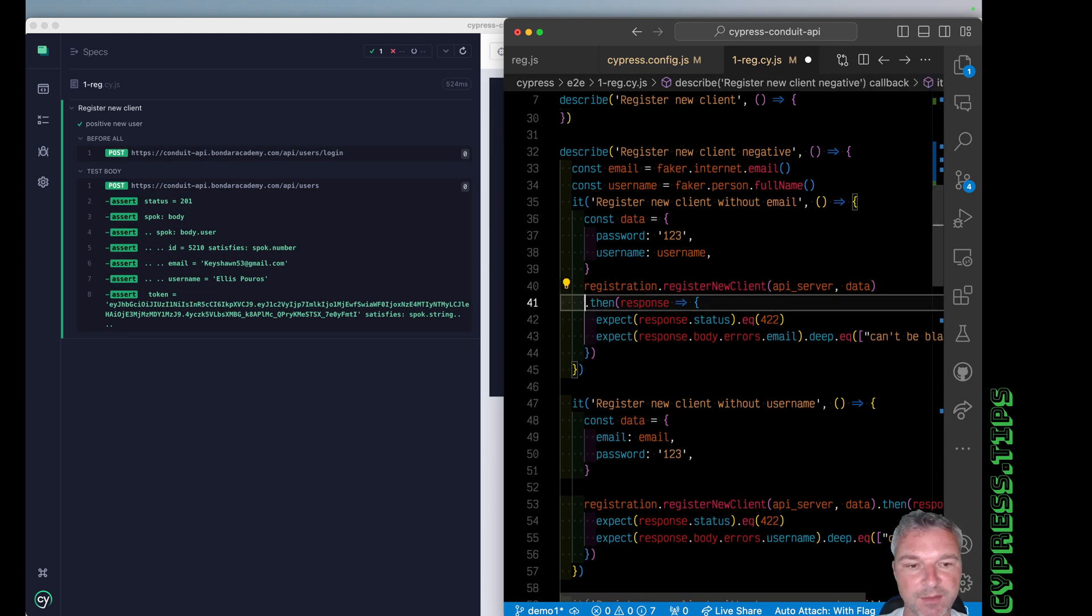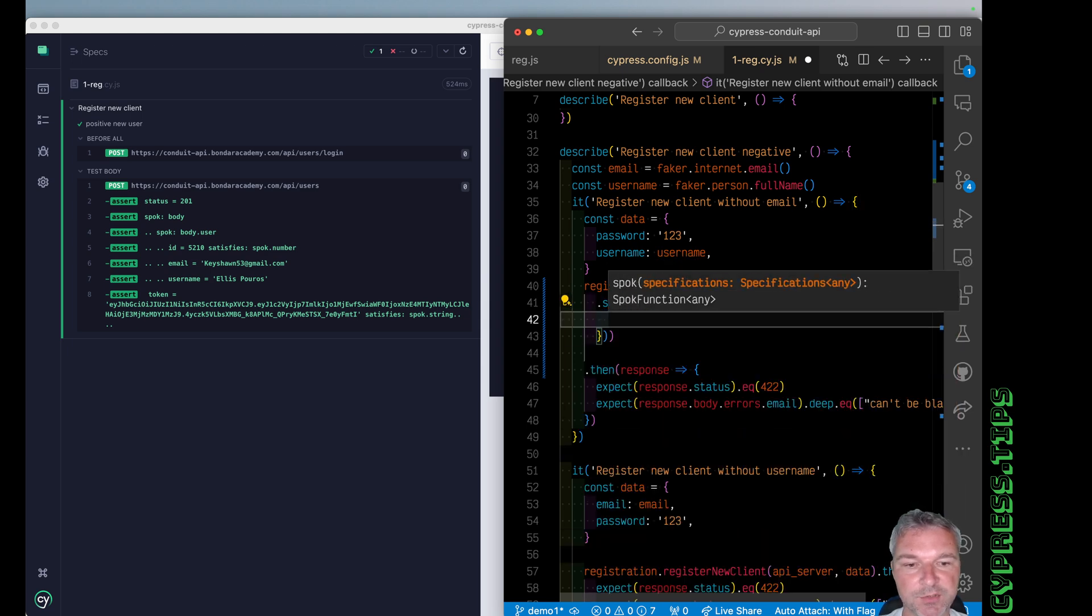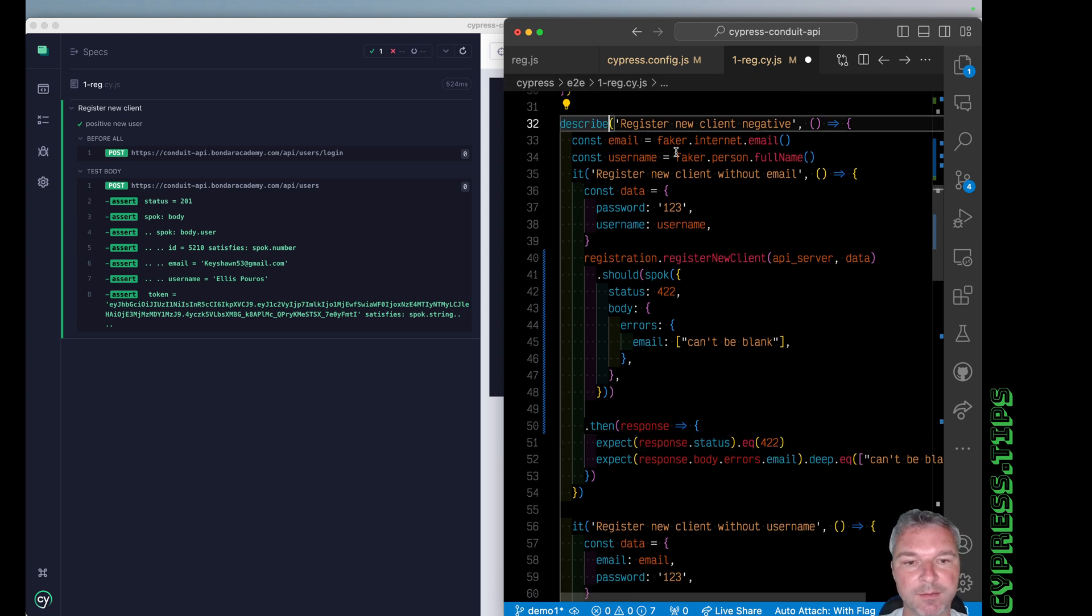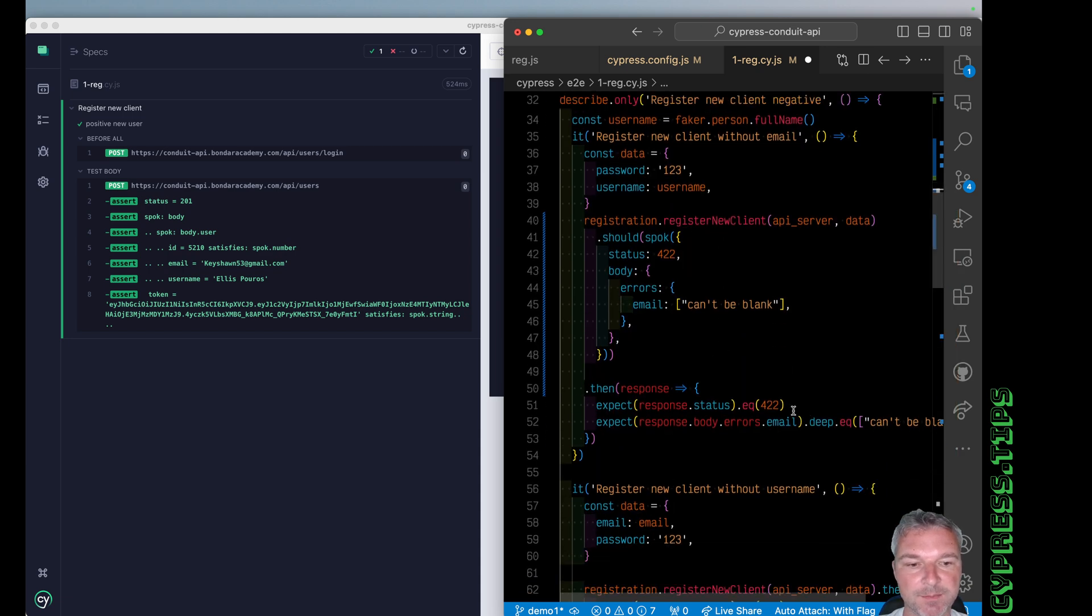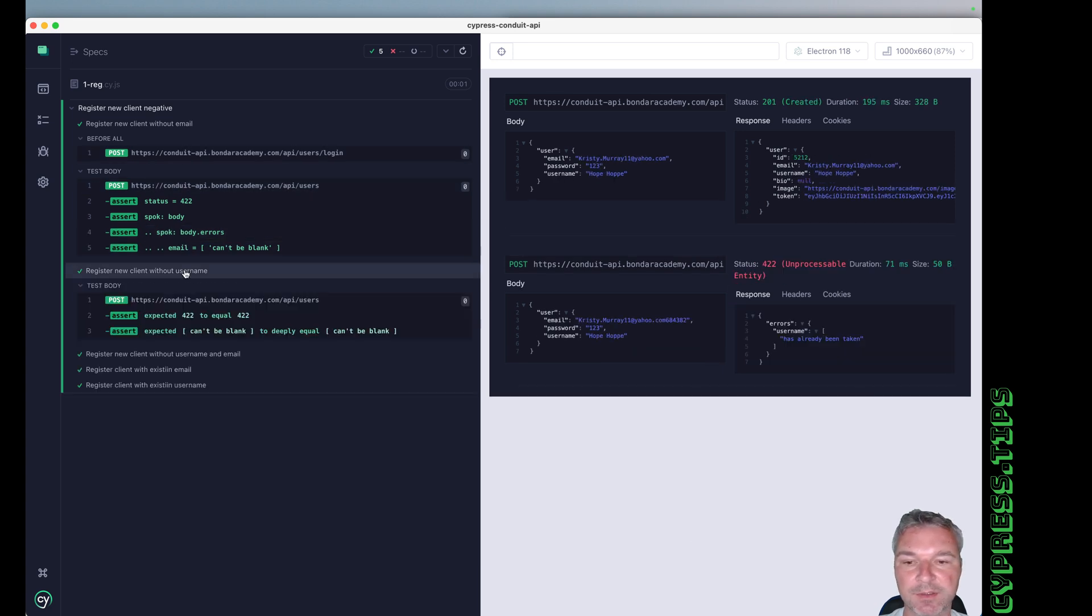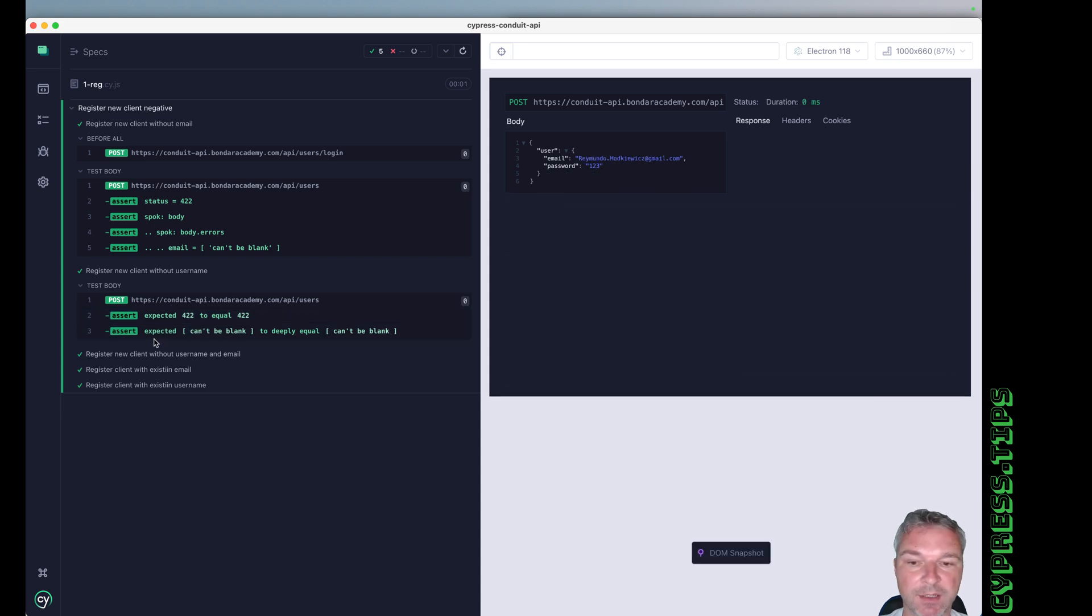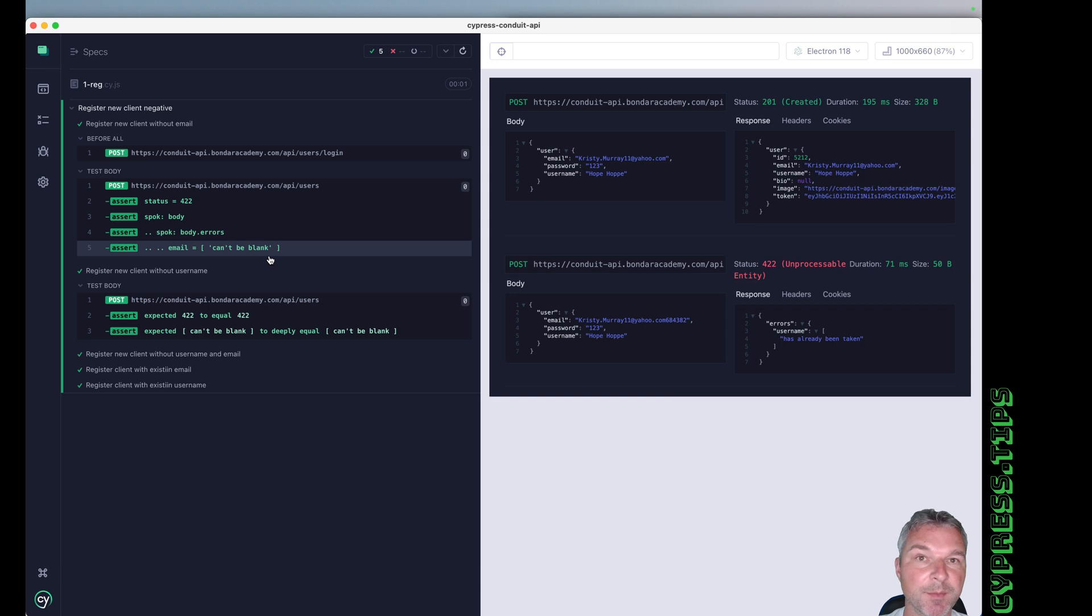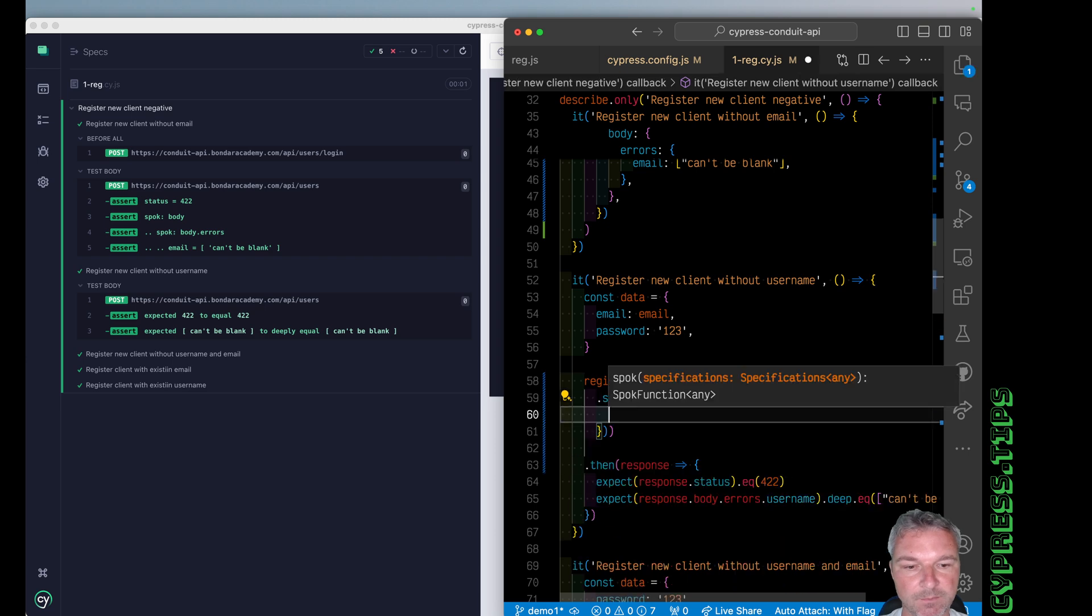Just doing the same thing, right? Should spok and then an object status 422. Now we're testing invalid cases. So I'm gonna run those tests. Perfect. Again, compare spok assertion versus individual. What is 422? You have no idea. What is this array? You have no idea. But here it's pretty clear: body.errors.email, right? So you see body.errors, email property should be an array. Okay, we can change every test.